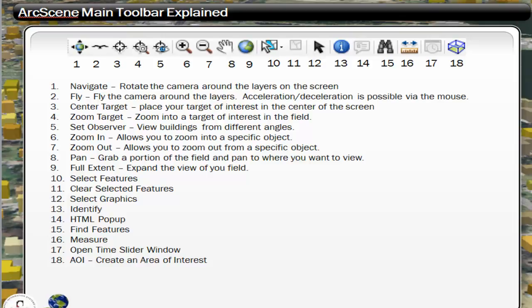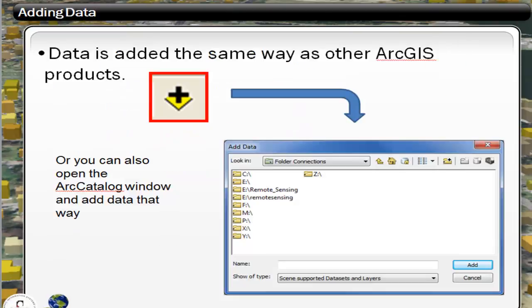I have this slide showing you the different tools in ArcScene. I'm not going to go over every single one of these, but some of the more important ones: the Navigate tool allows you to sort of rotate the view, and the Fly tool is quite a lot of fun. You'll have a chance to learn how to use these tools when you're actually doing the lab exercise.